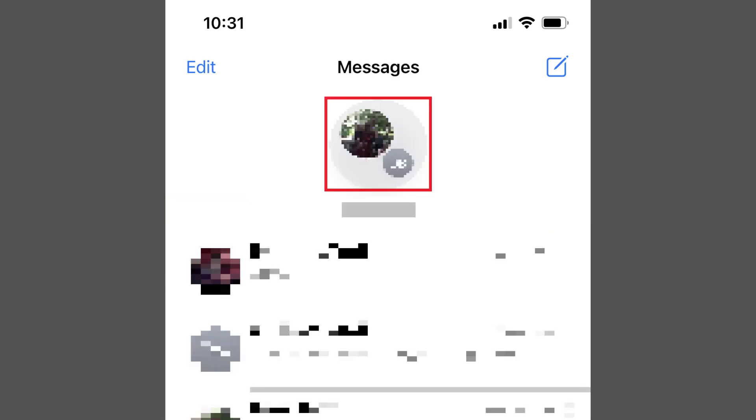Step 3: Tap the pin icon. You'll now see that conversation pinned to the top of your list, where you'll be able to more easily tap to open it. Repeat this process to pin up to nine text message threads to the top of your list.